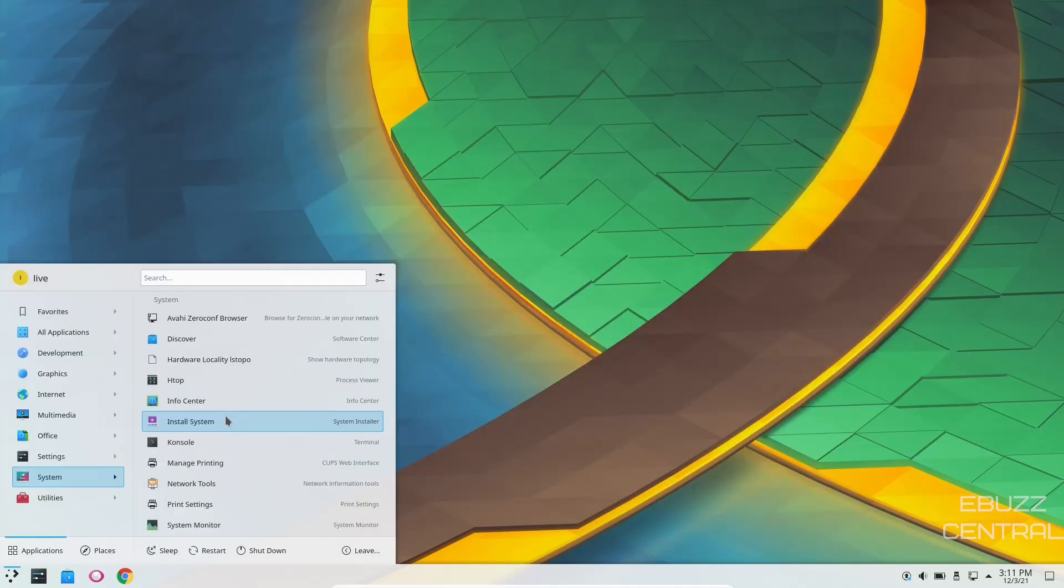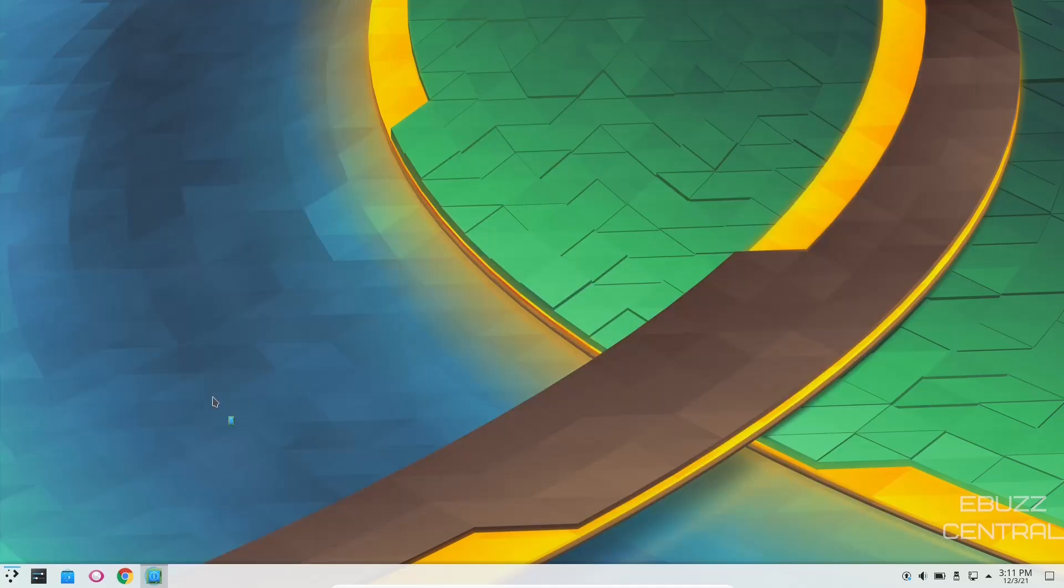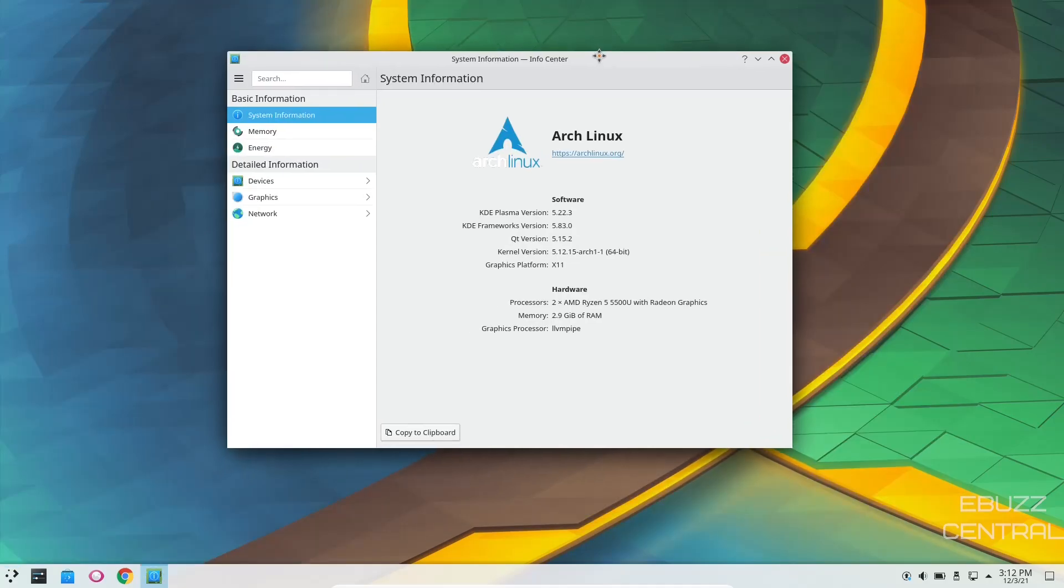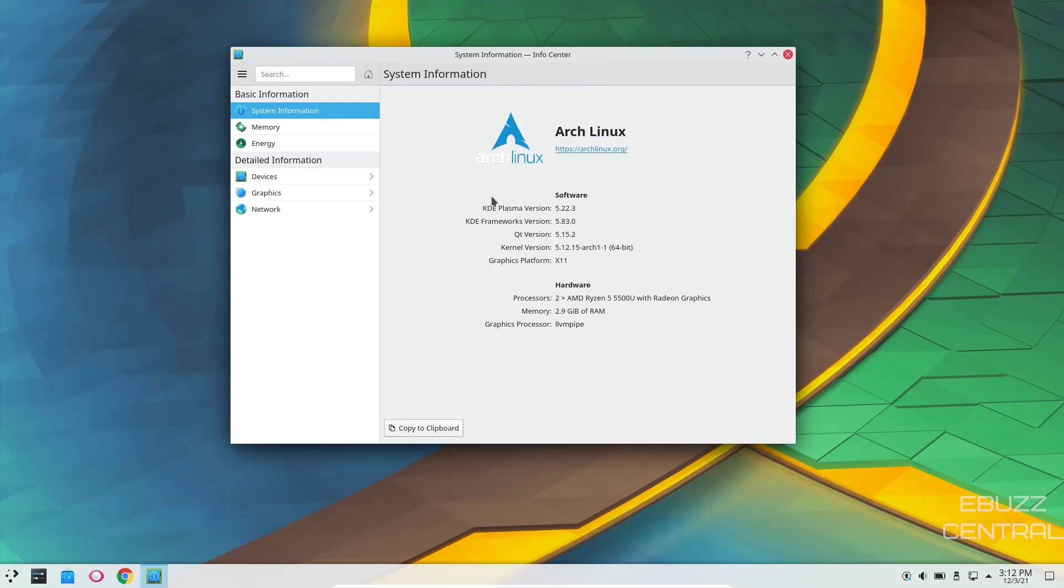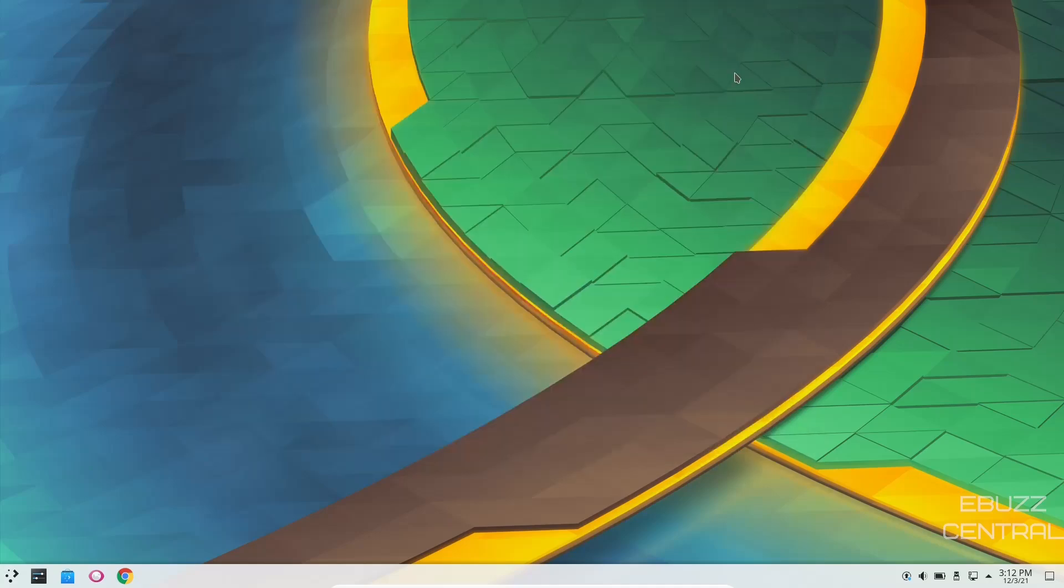So let's go ahead and close out of that. Back over to system, you've got HTOP we just looked at, InfoCenter. And if we pull this over, it shows that you're running Arch Linux, KDE Plasma version 5.22.3, KDE Framework 5.83, Kernel versions 5.12.15, Arch 1. And then of course, on processors, I'm on my AMD Ryzen, and I've got three gigabytes of RAM issued.